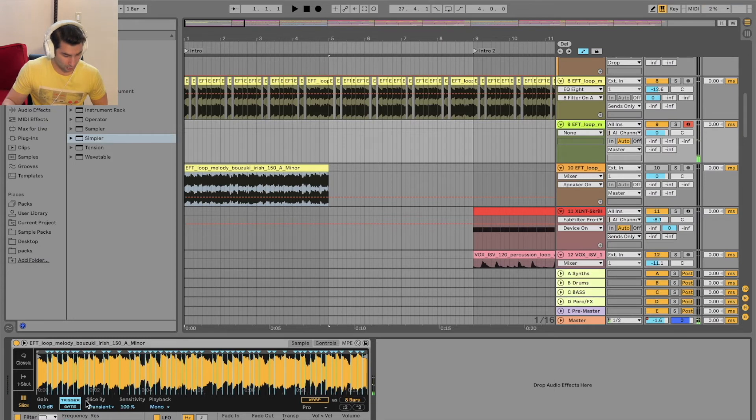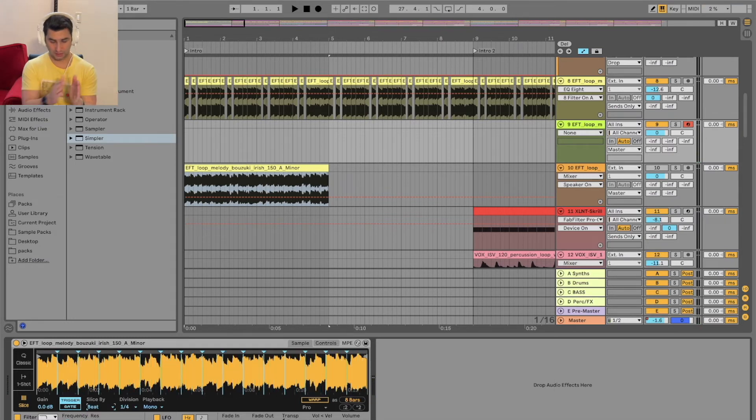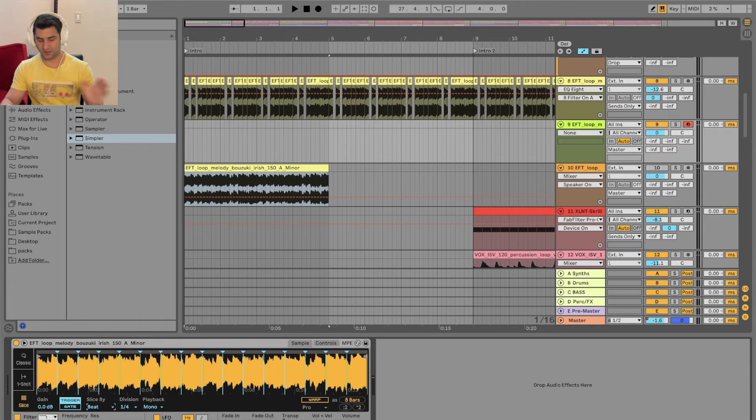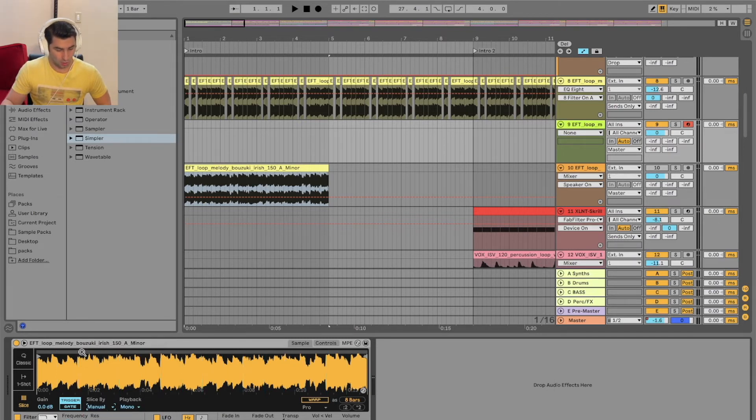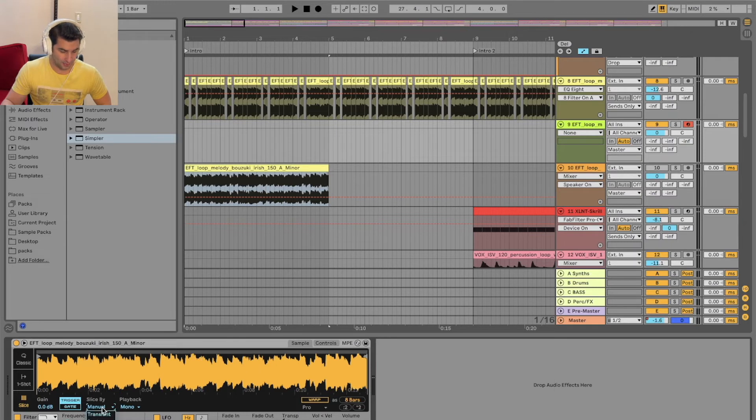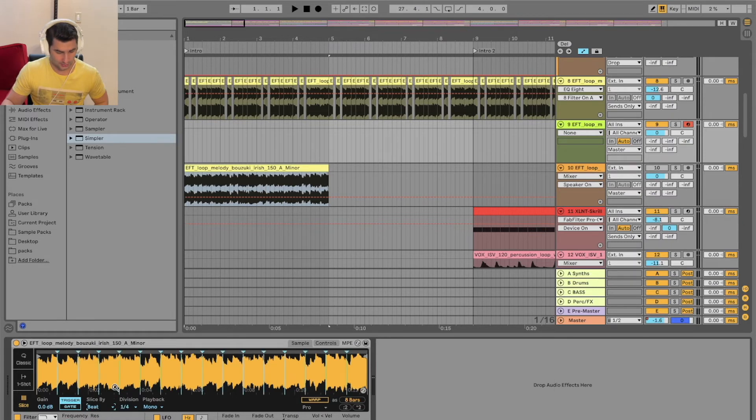Now I can go down here to slice by, and I can go transient, beat - so you can see it's more evenly almost quantized in a sense - region, and then manual. So I can add them in here. I can do this in a few different ways. So let's say I have a beat now.